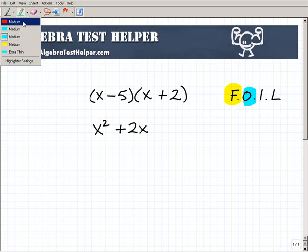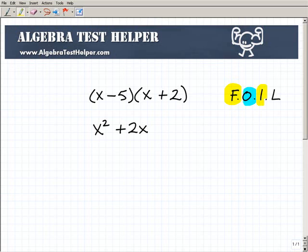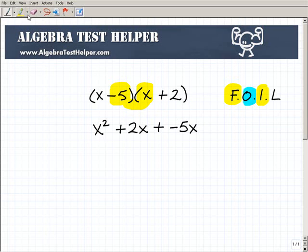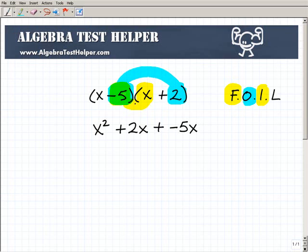Our Inner is going to be these two numbers — negative 5 and x. These are our inners. So negative 5 times x is going to be negative 5x. And then our Last is going to be negative 5 and 2, because those are the last numbers in each one of those binomials. So negative 5 times 2 is negative 10.